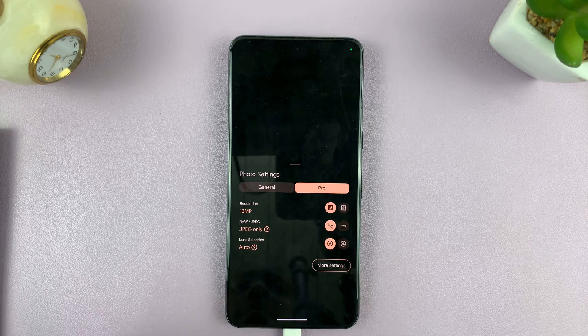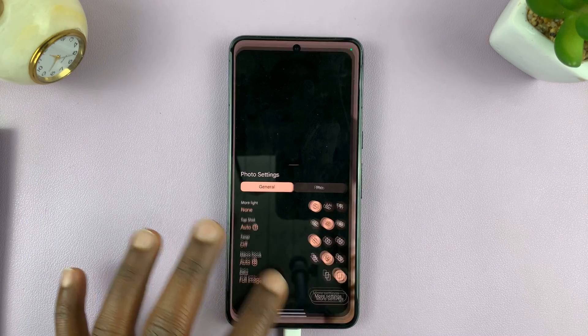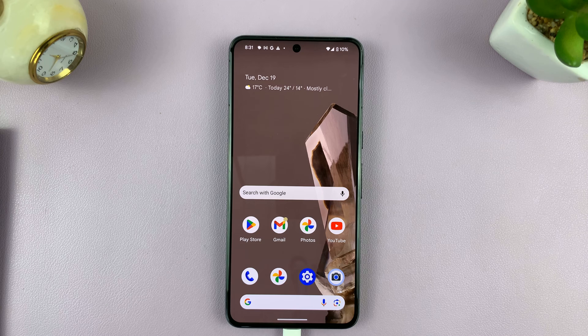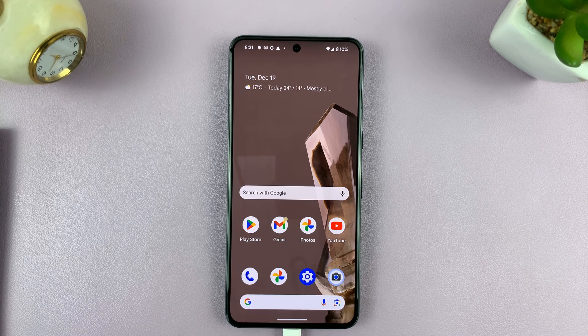So that is basically how to change photo resolution on your Android phone, specifically a Google Pixel running Android 14. Thanks for watching — comments and questions down below, and good luck.